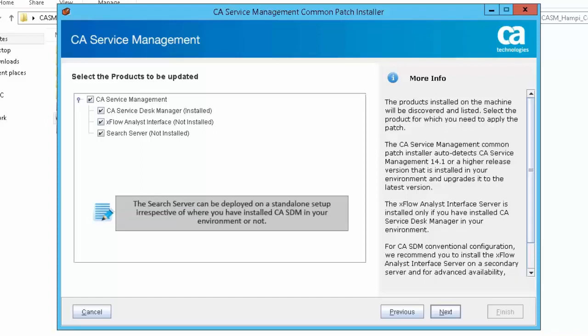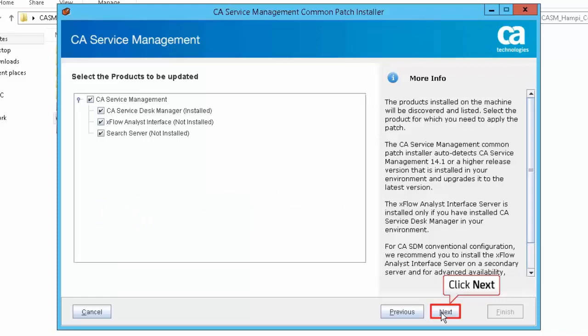The search server can be deployed on a standalone setup irrespective of whether you have installed CA SDM in your environment or not. Click Next to continue.